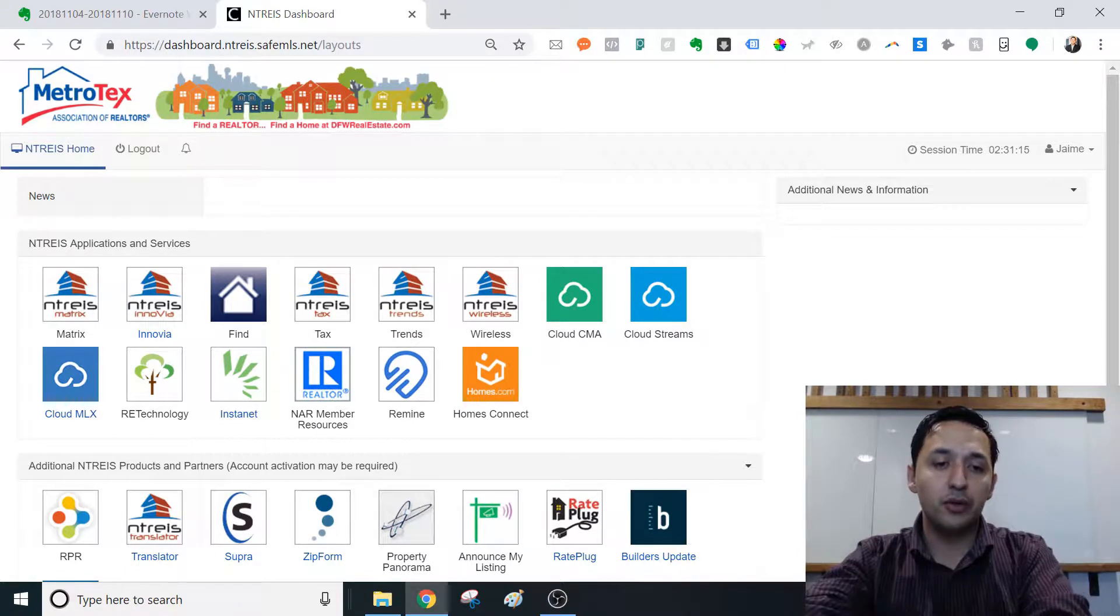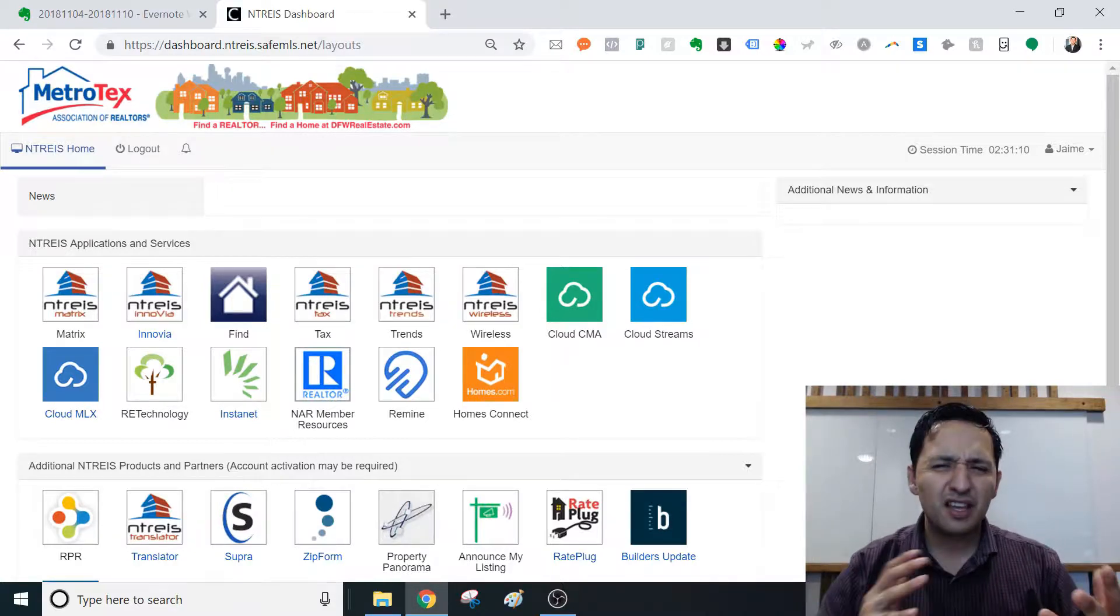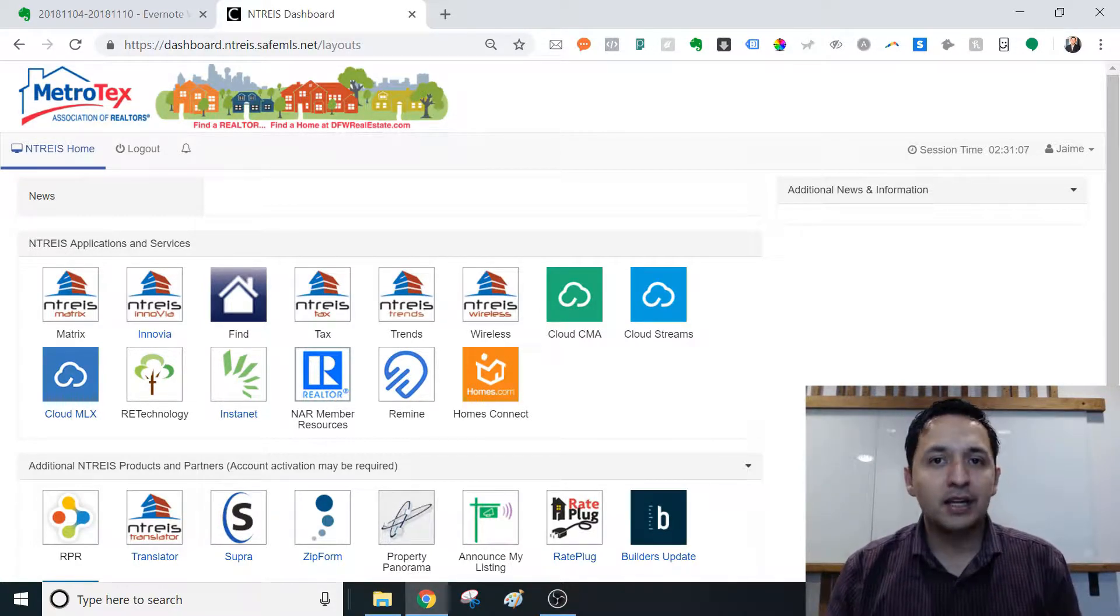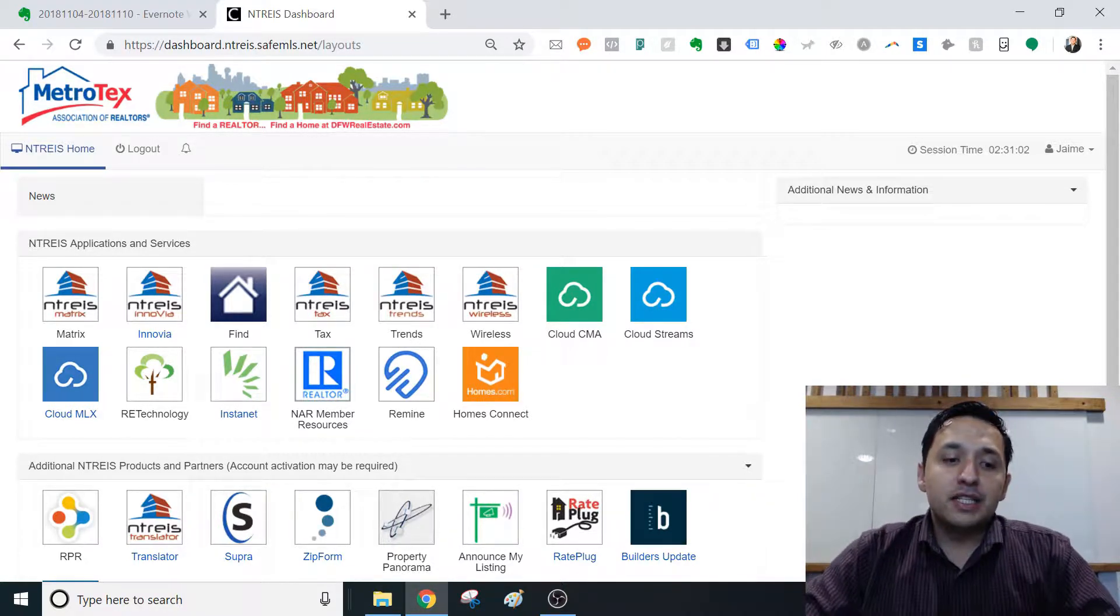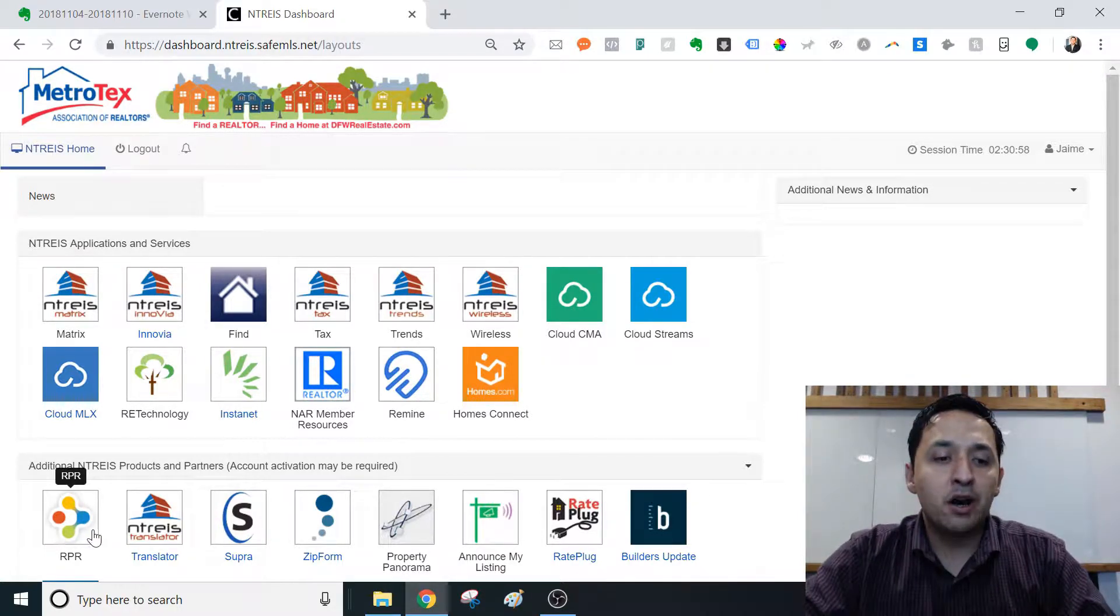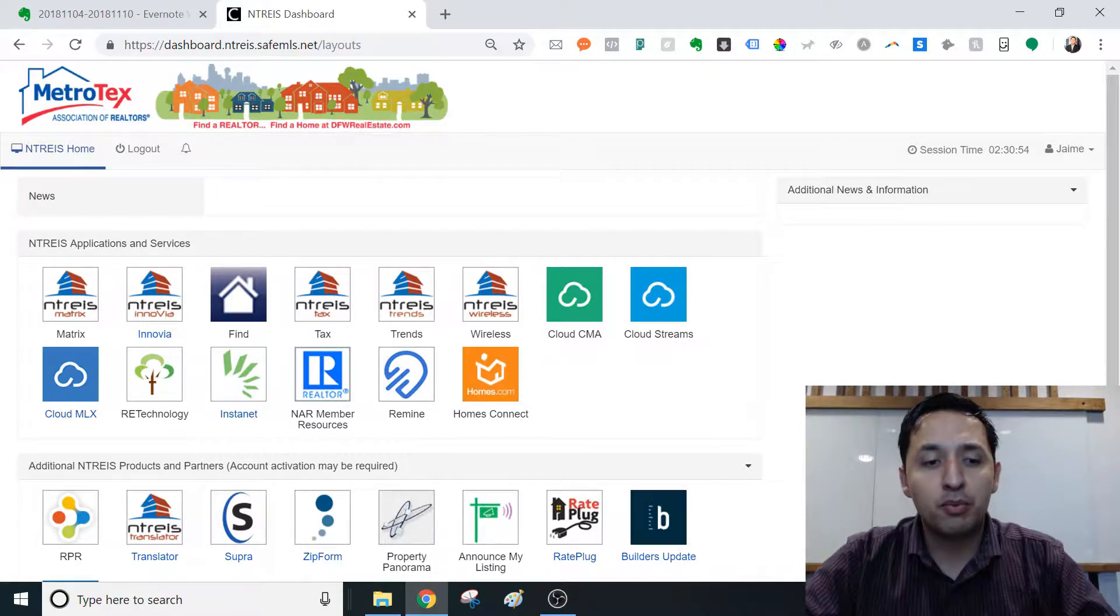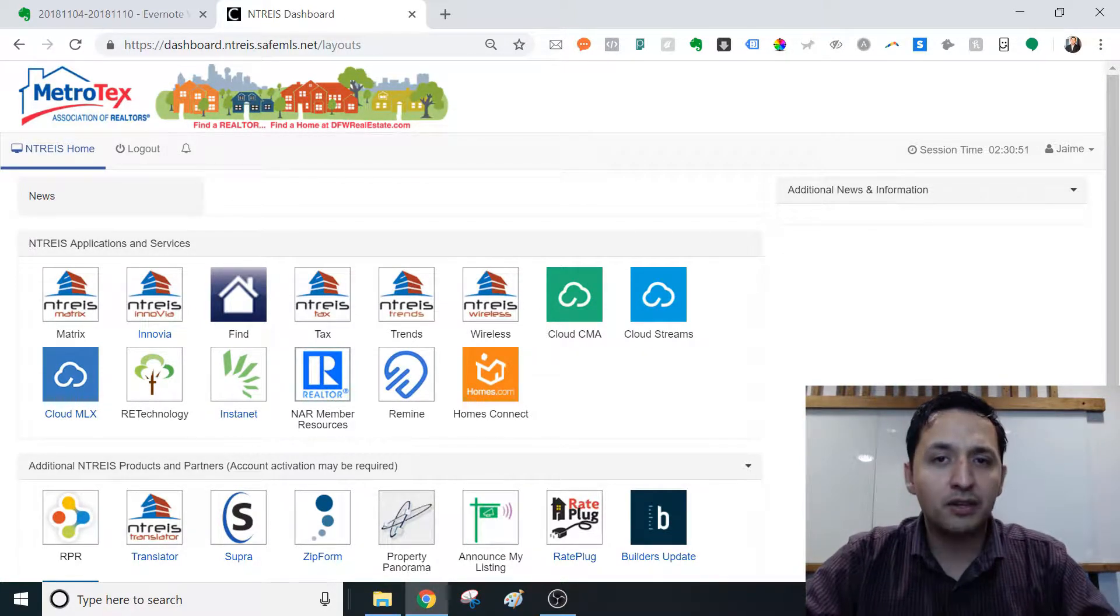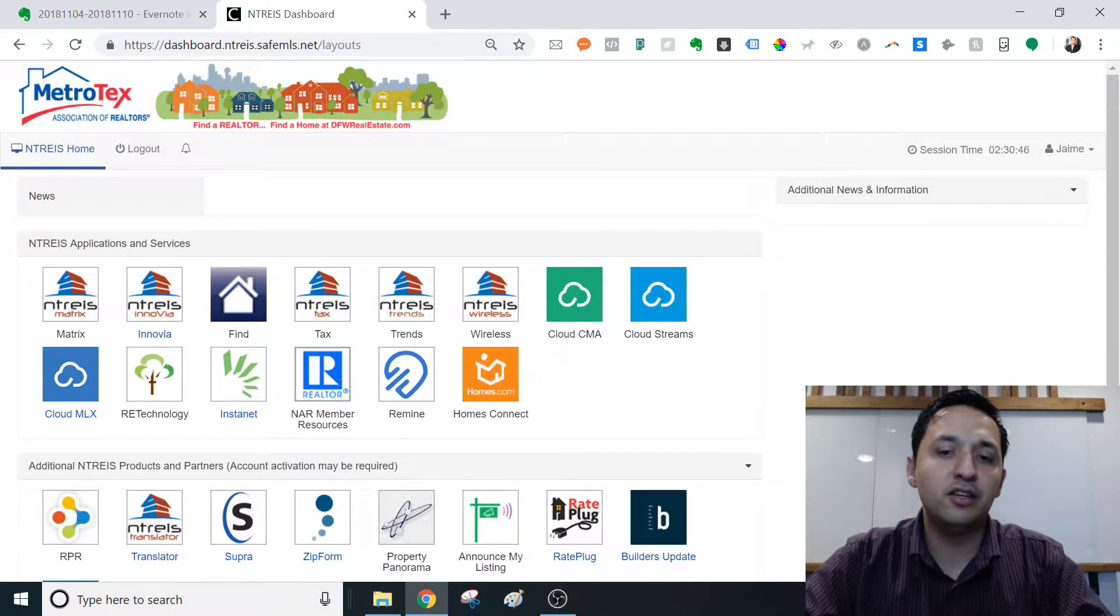I've gone through and I've tested it out with a few properties already just to understand the functionality of it. And I do like it. I do think that it's quite promising. So right now, the CMAs that I produce are through RPR because I do think that's a phenomenal product and really good for the value that it produces.